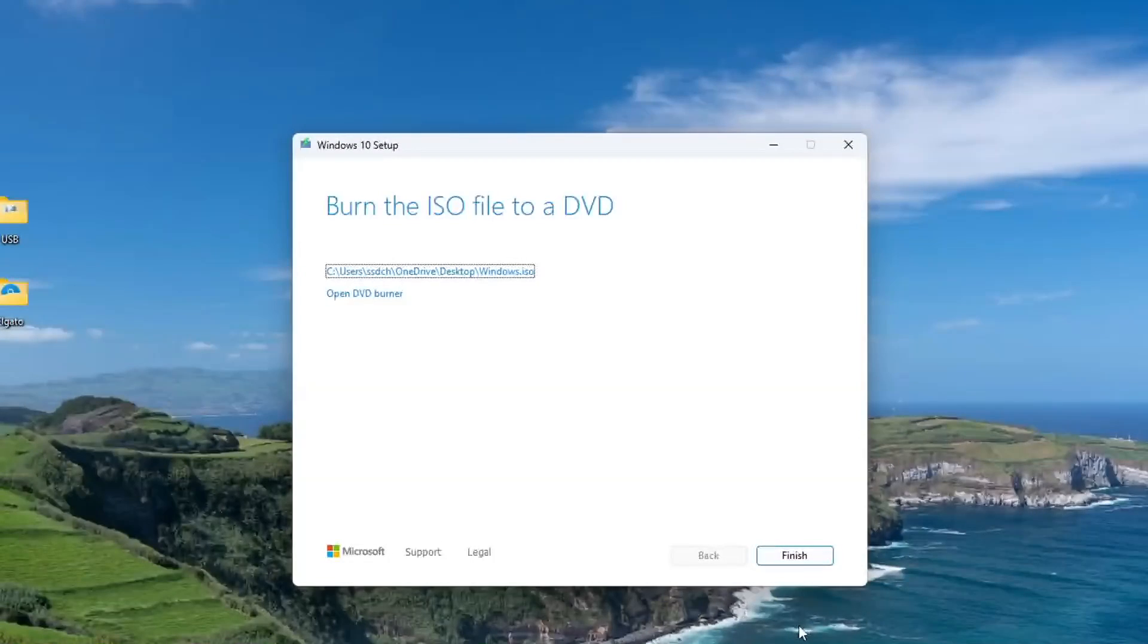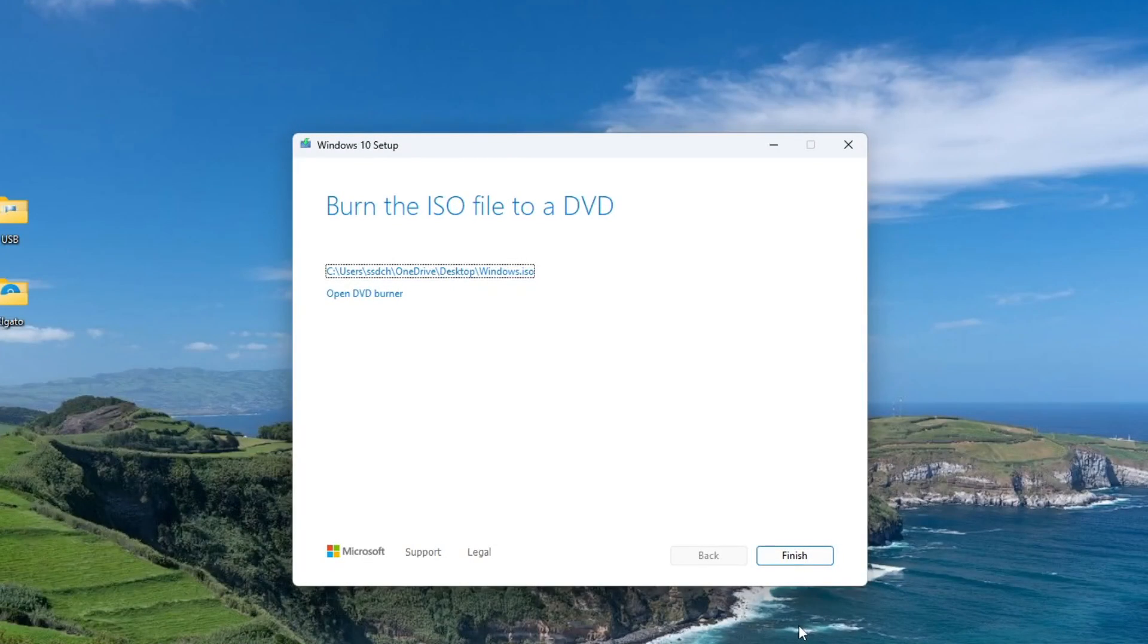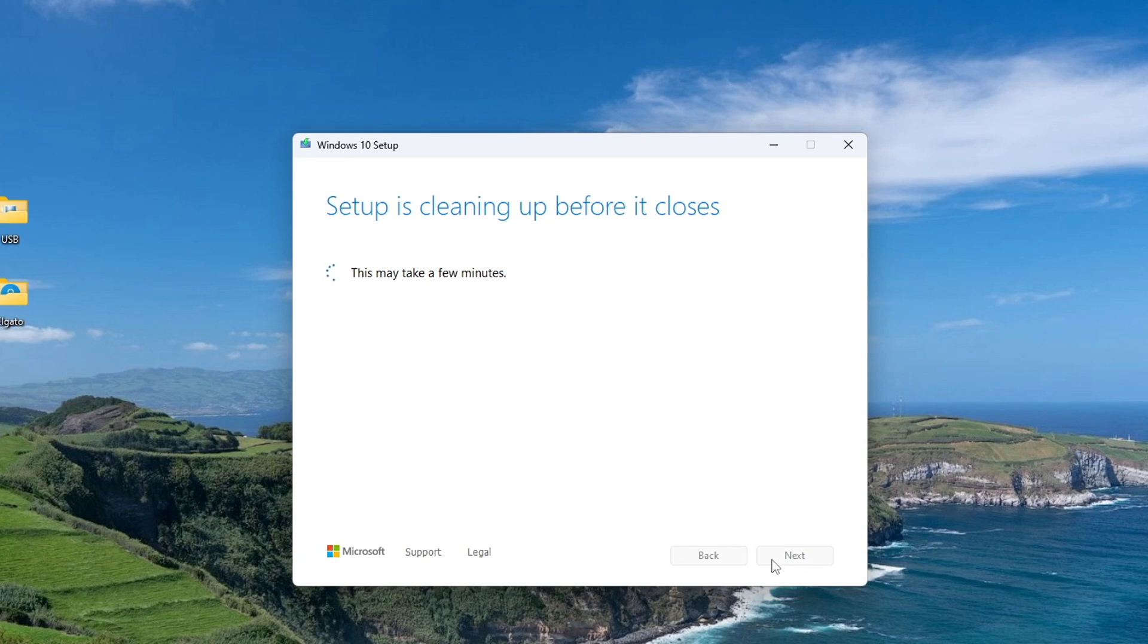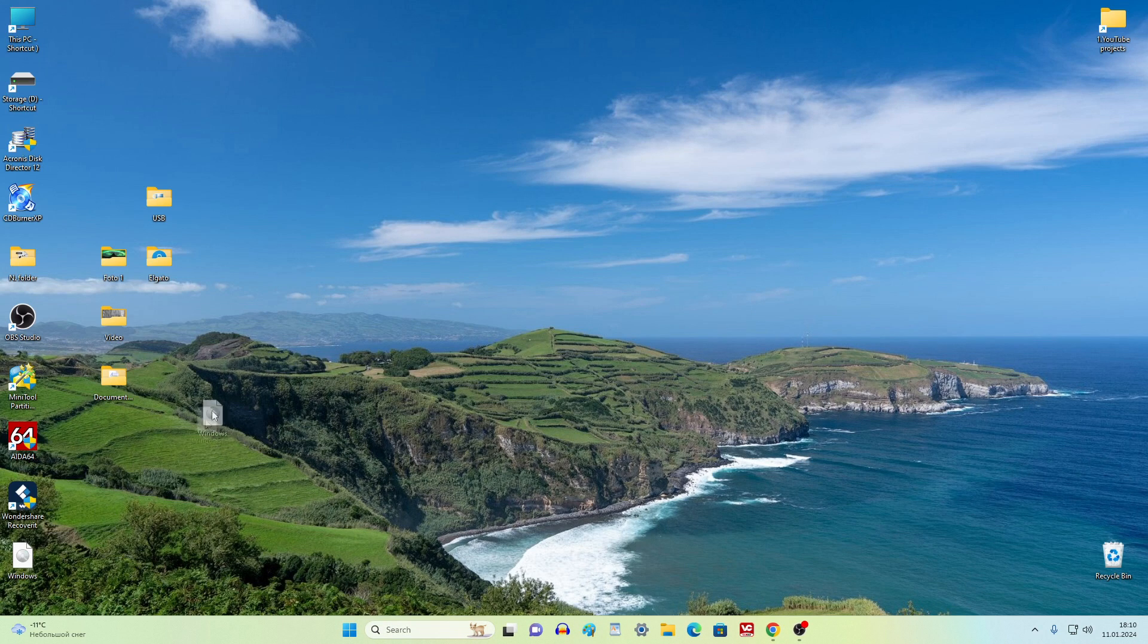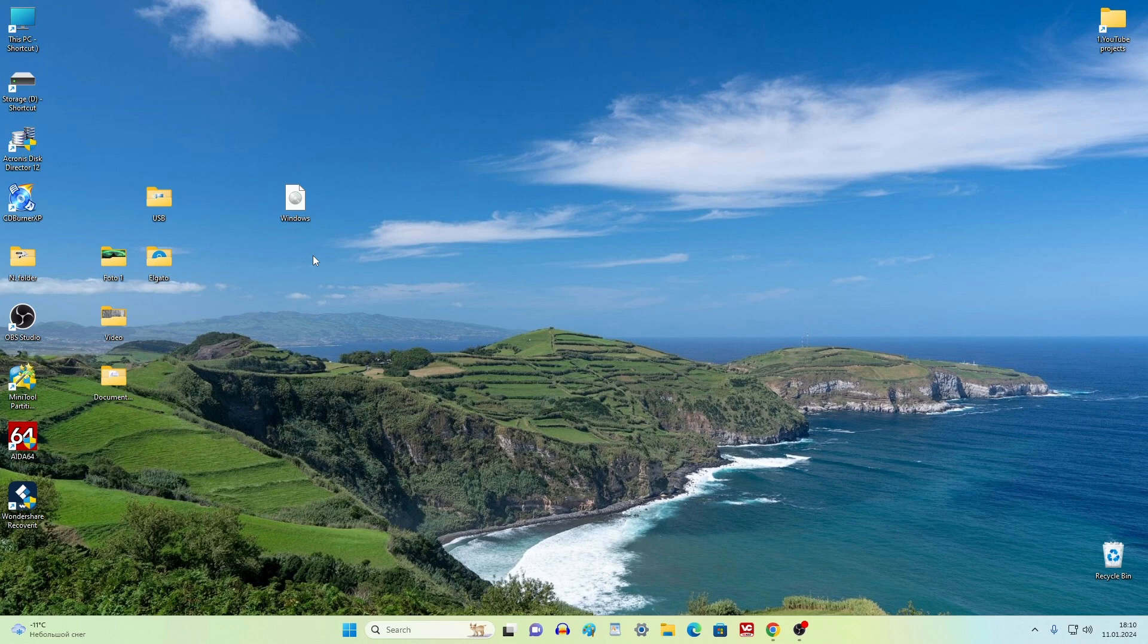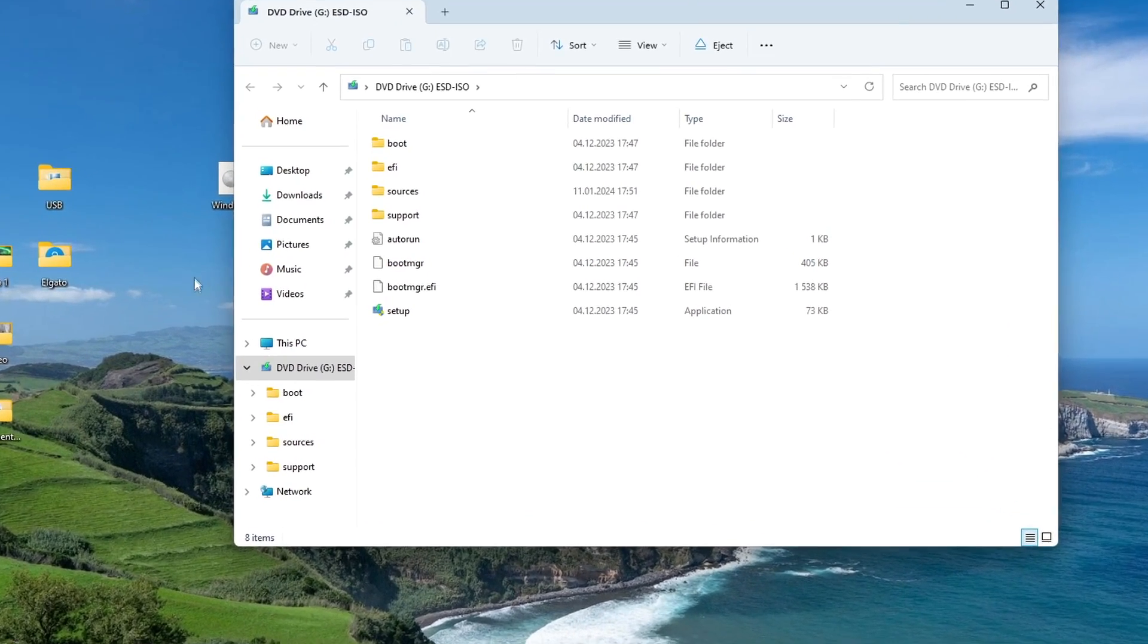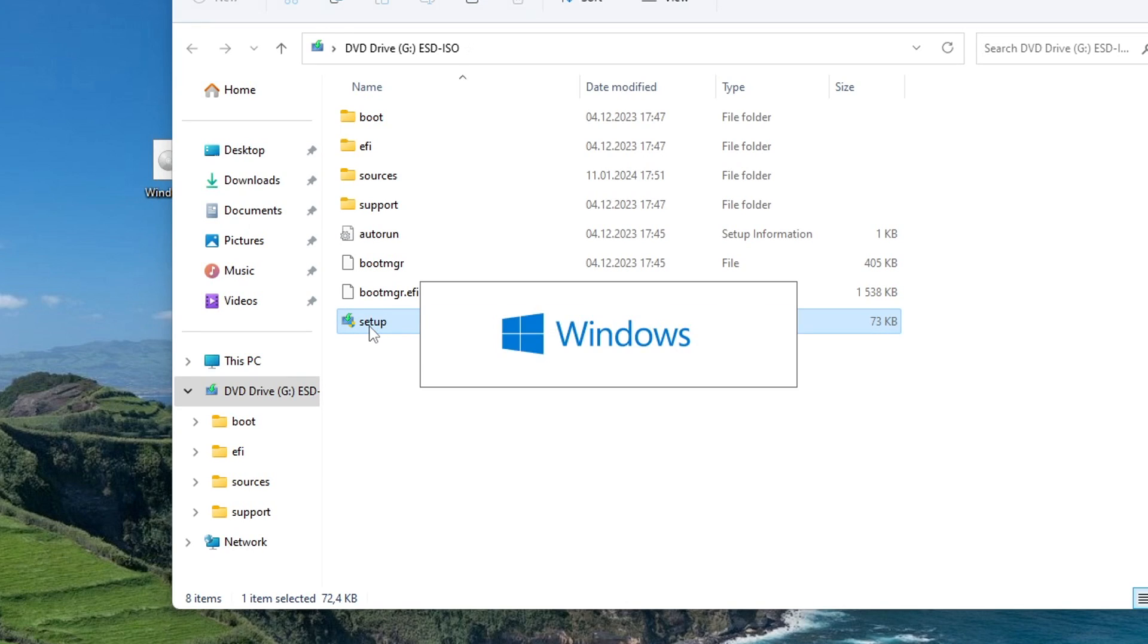The ISO has loaded on the computer and you need to click finish. Now open the downloads folder. Usually files from the internet are saved in this folder, I saved the Windows 10 ISO file on the desktop. Double-click this file and the Windows installation files window will open. Here you need to find the file setup and double-click on it.